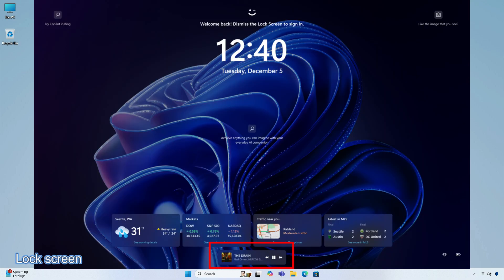Media controls will now show in the lower part of the lock screen at the center, when a media is being played.